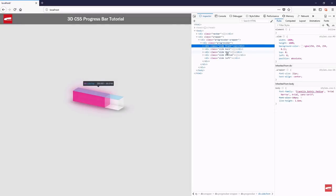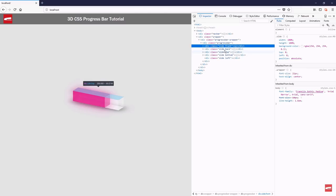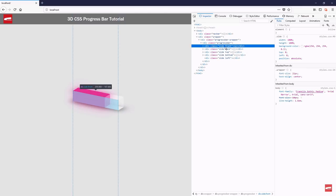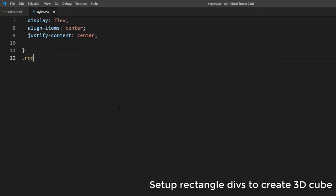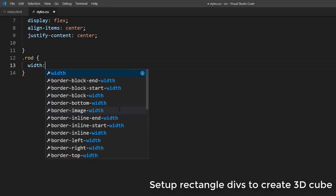Then we'll use the same technique with previous tutorial on how to create 3D progress bar. We'll use CSS transform on each side to create 3D shape.